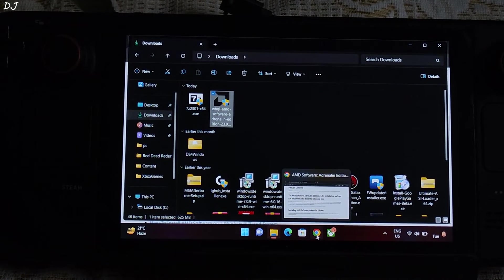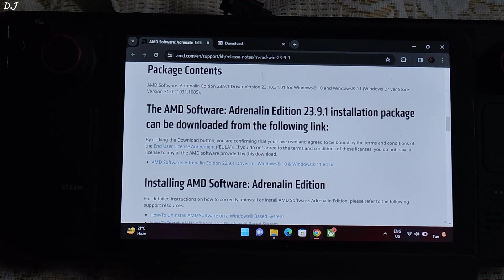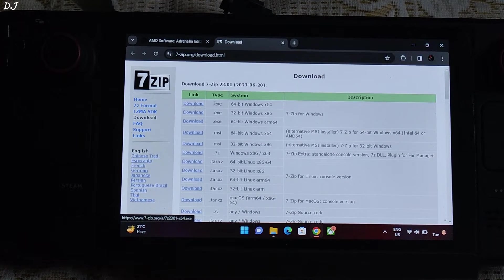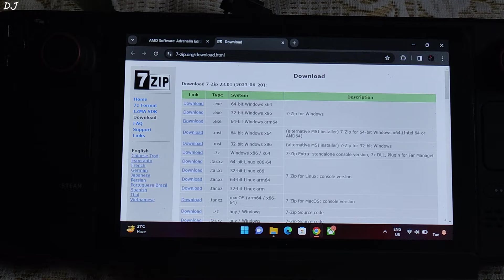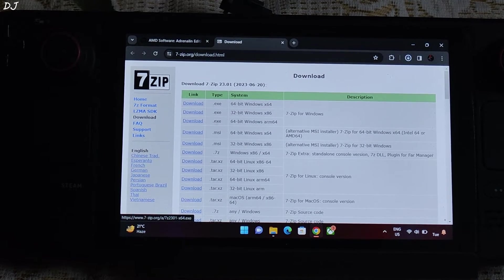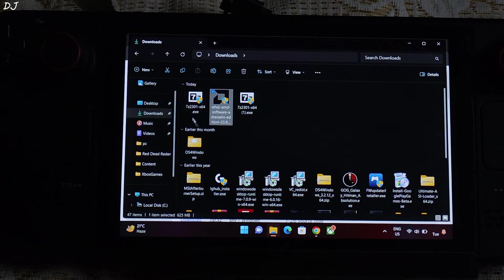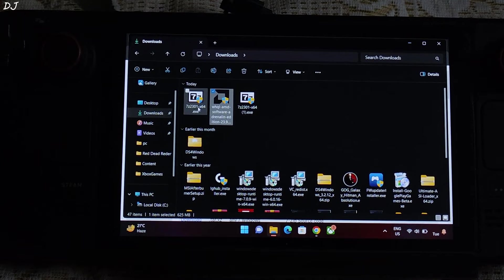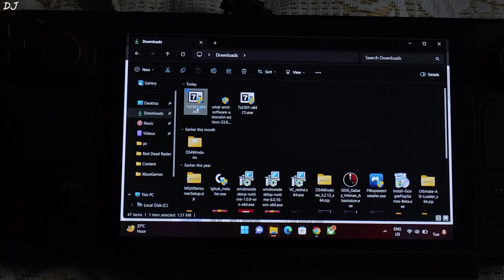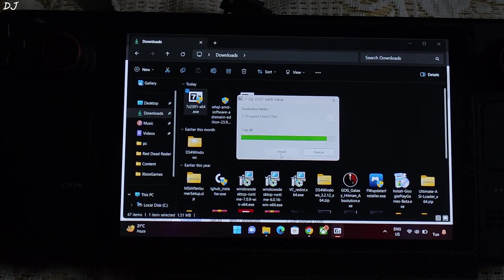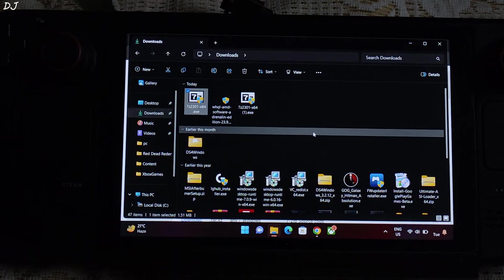So just download 7-Zip software. Go to this website. Click on the download link. I'll send to 64-bit Windows X64. I've already downloaded it. Go to download section. Run the exe file. Install. Close. That's it.